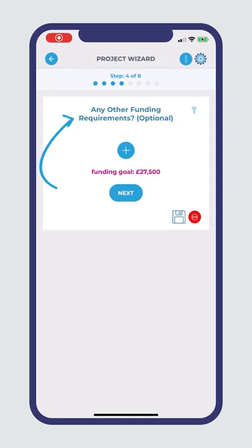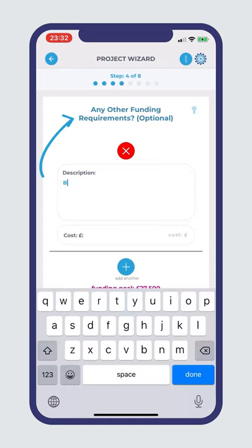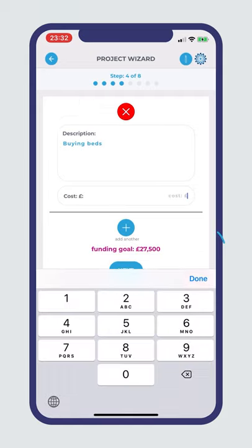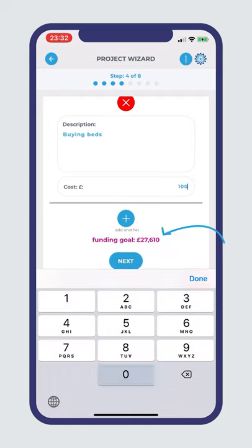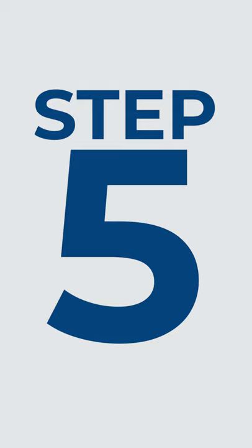Step 4: Your project may have additional one-off costs for logistics, subscriptions, rentals and more. List them here alongside their costs and your funding goal will update accordingly.